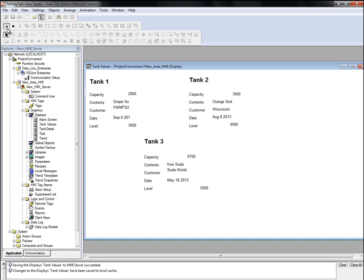So that's how you would use the Tag Converter Wizard utility to update your HMI device tag references to direct references. One thing to note when using the Tag Converter Wizard is that while all HMI device tags on a display are converted to direct references, any HMI memory tag references will remain unchanged.